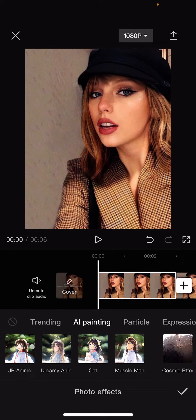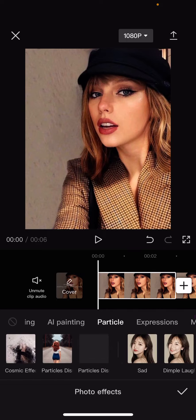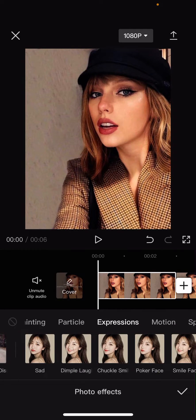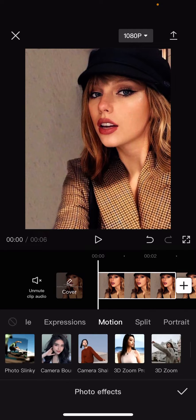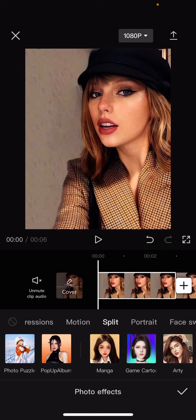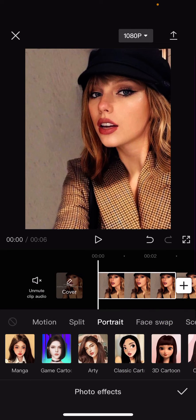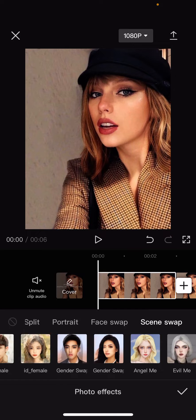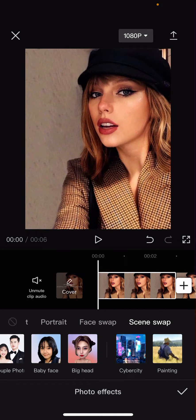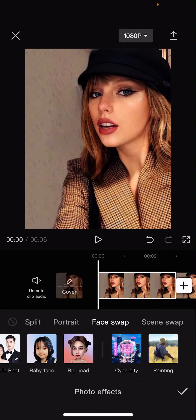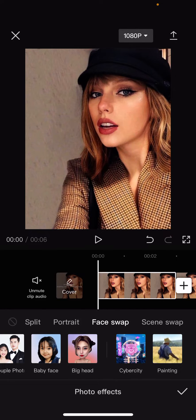They have AI painting, particle expressions, motion, split, portrait, face swap, and even scene swap. So just select the one you want.